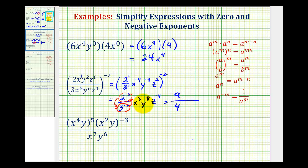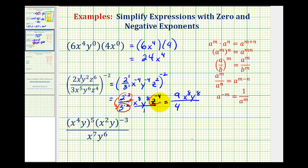And then for the variable factors, remember we can think of this as being in fraction form with the denominator of 1. So the x to the 8th and y to the 8th would be in the numerator. And then we'll move z to the negative 4th into the denominator, which will be z to the power of positive 4. And now this expression is simplified.